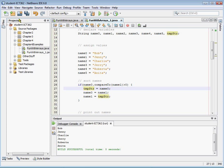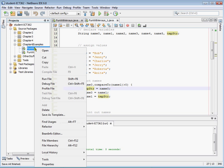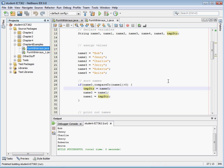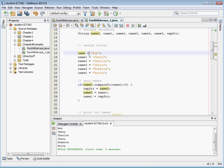And so let's go ahead and save this and run it and we'll see that we end up with Bob, Jenny, Charlie, Jerry. Okay let's switch and see if this is really working here.